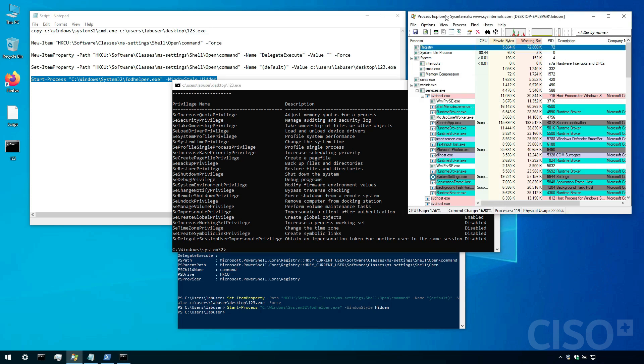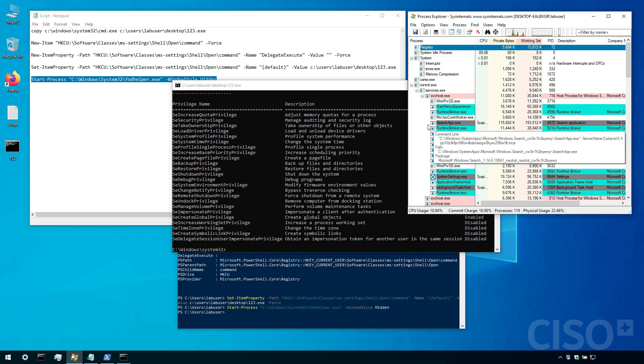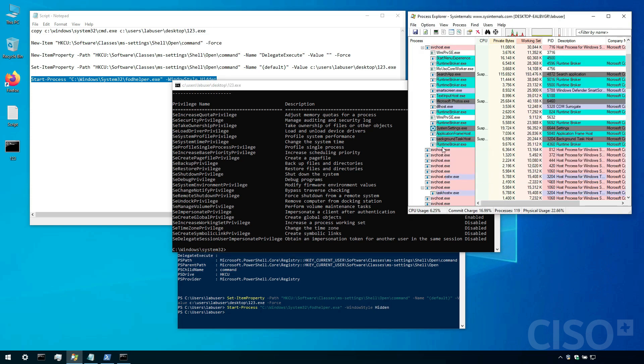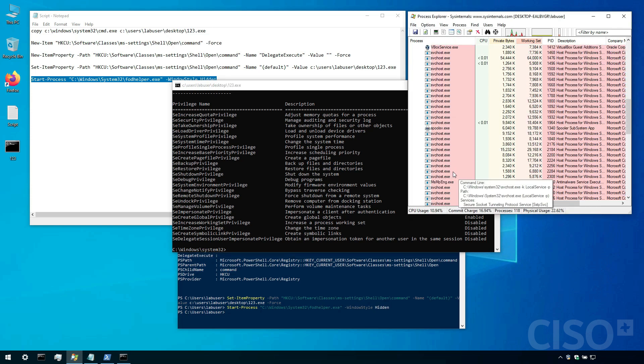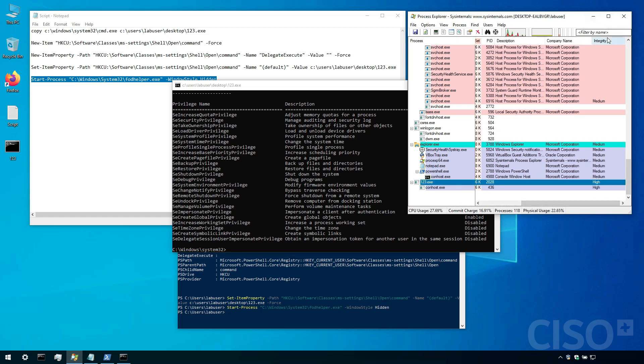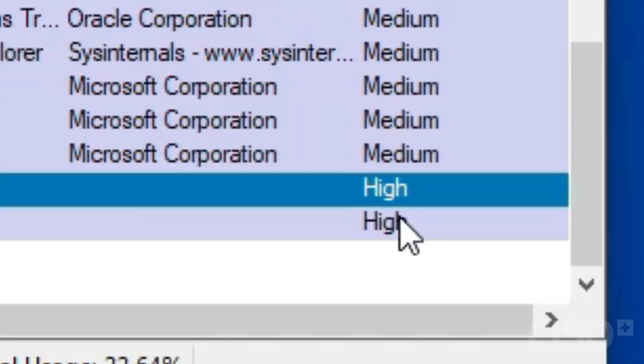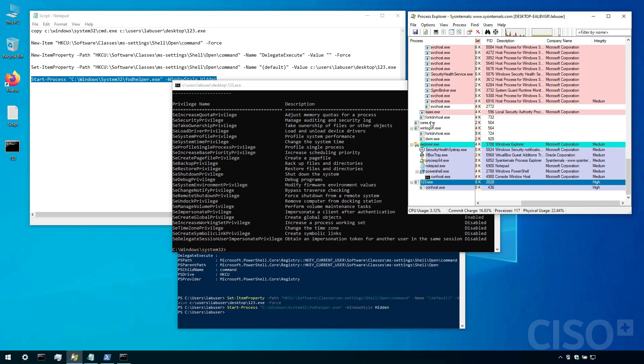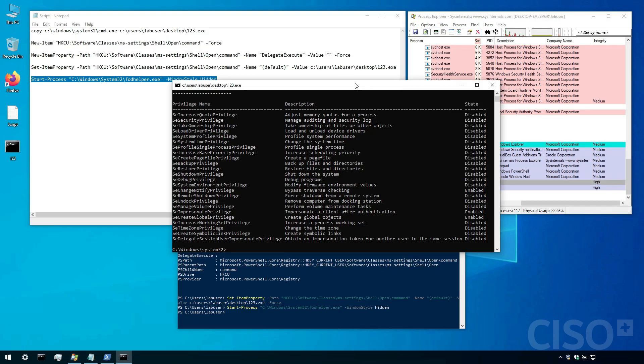Now if we go to Process Explorer, let's search for the process. So there it is. And we can see that my integrity level is high. And just like that I can perform any action as an admin without invoking UAC.